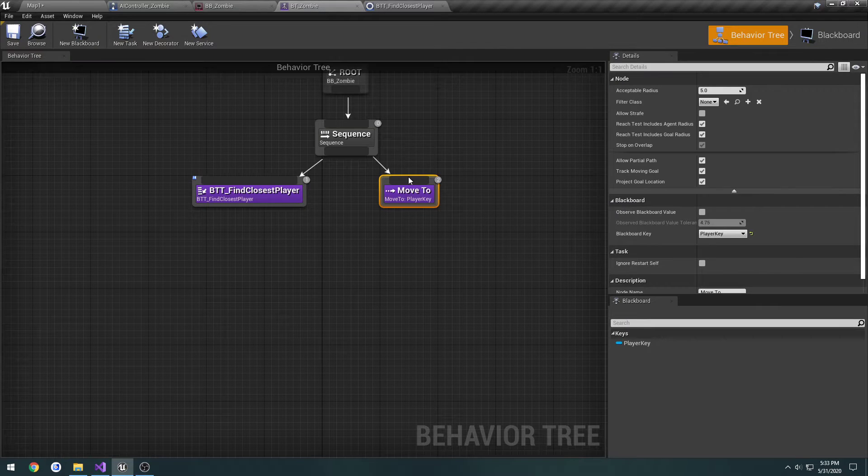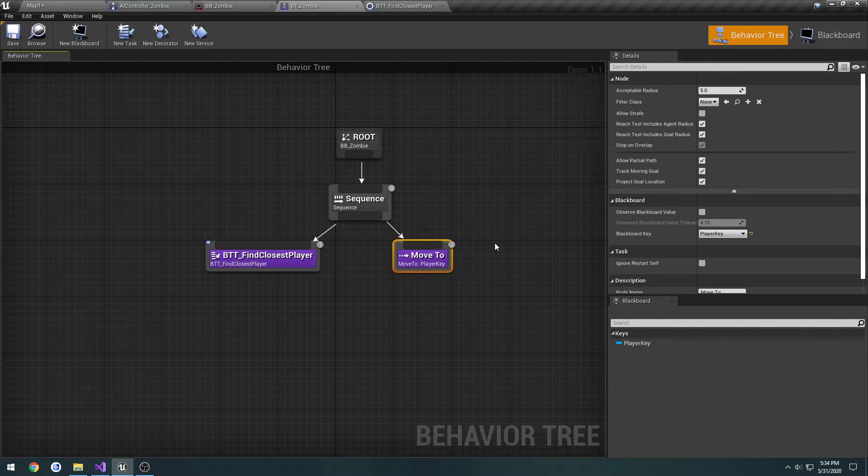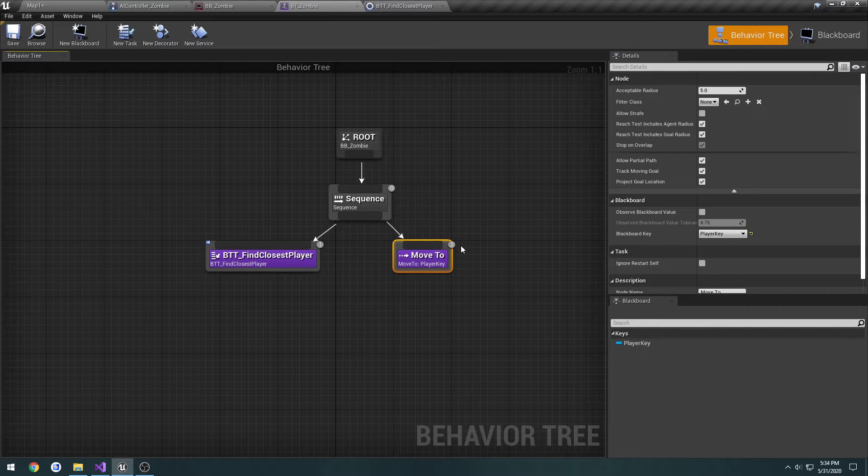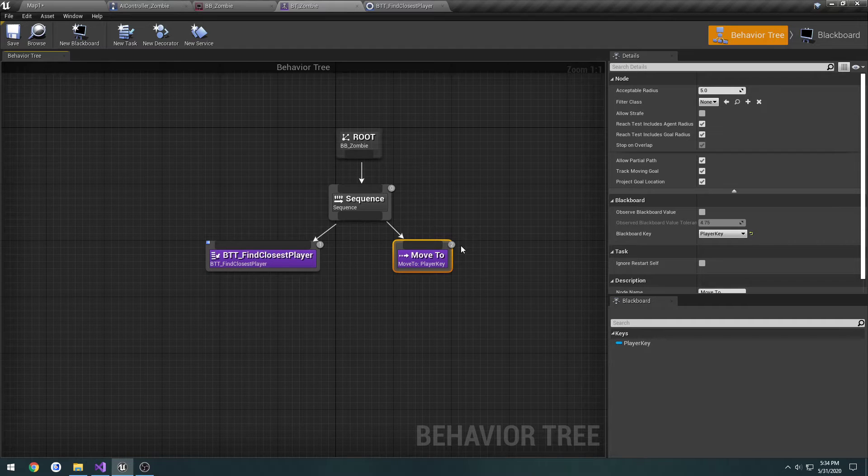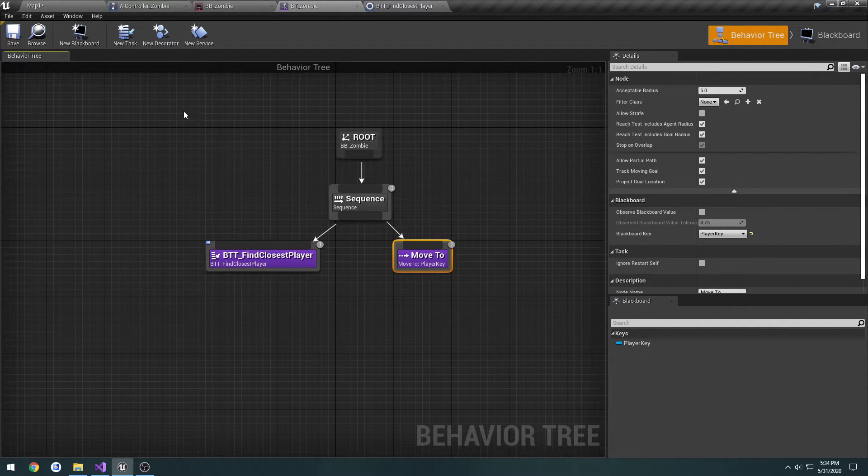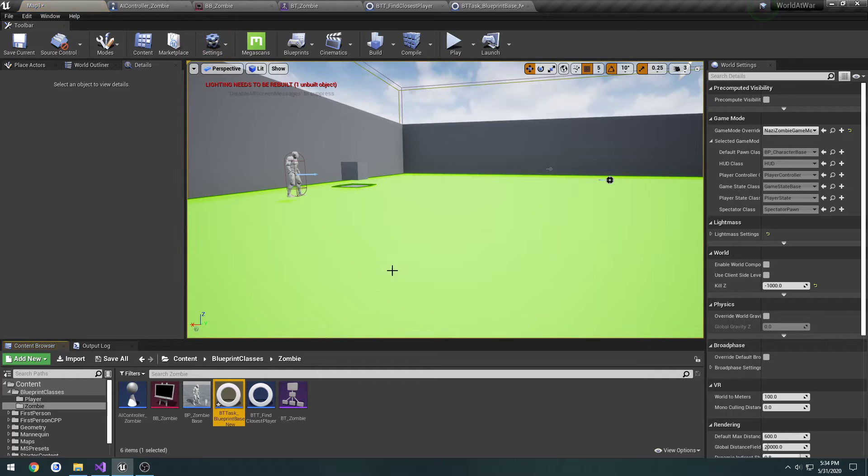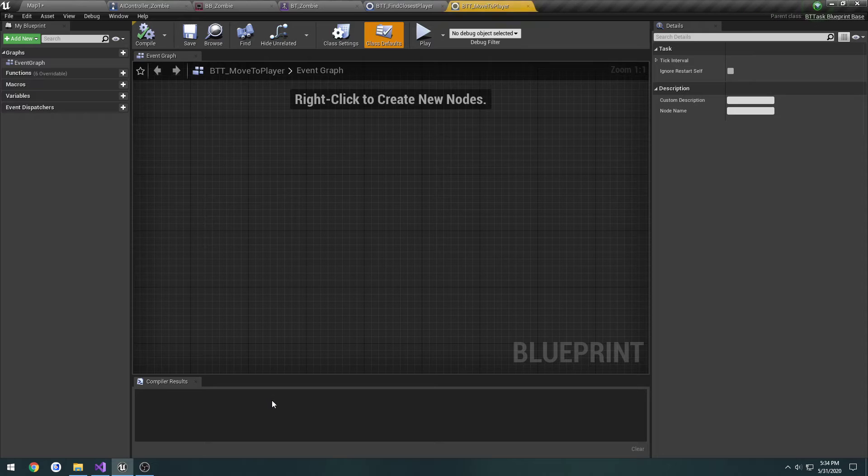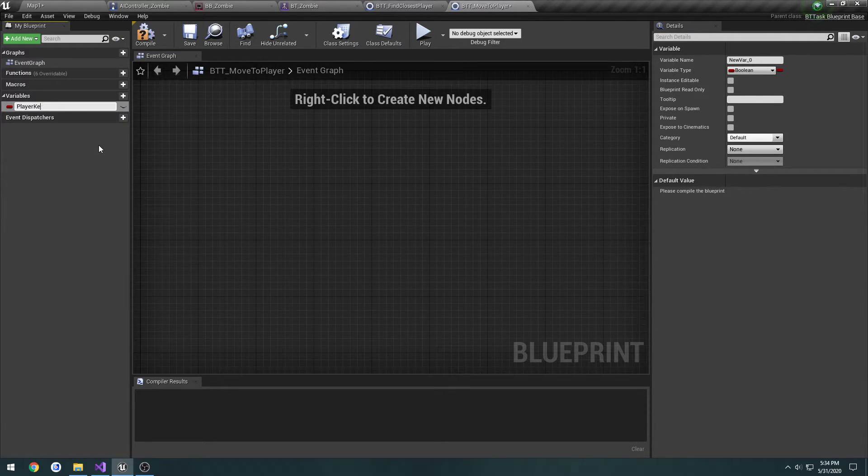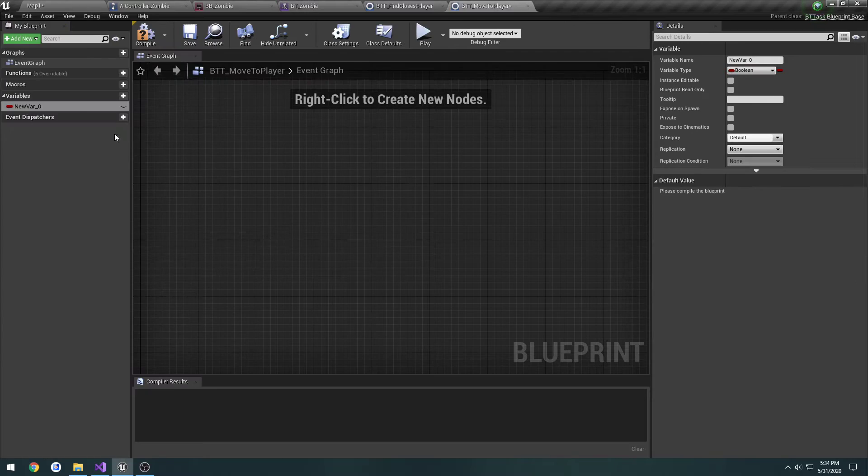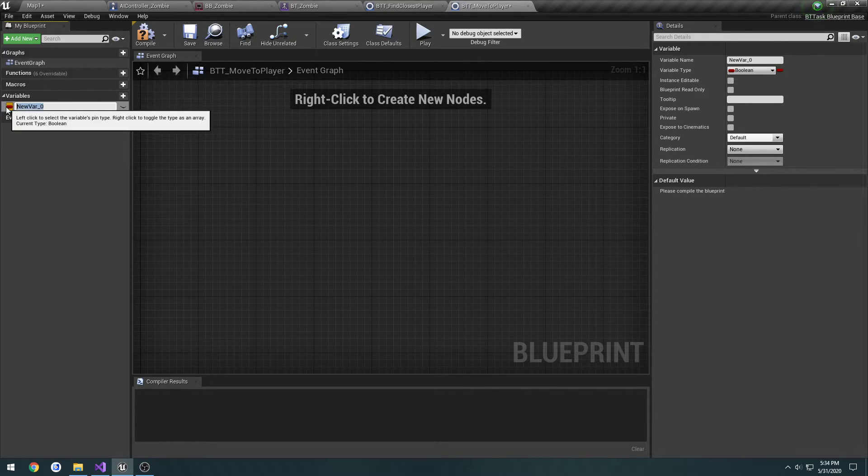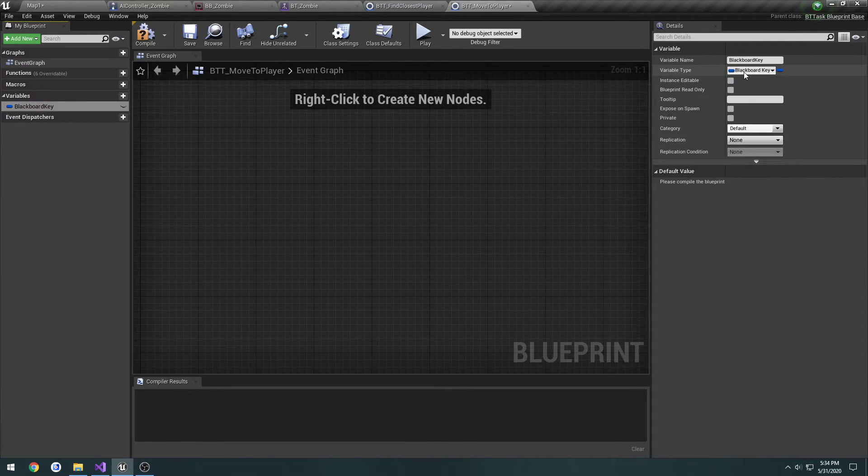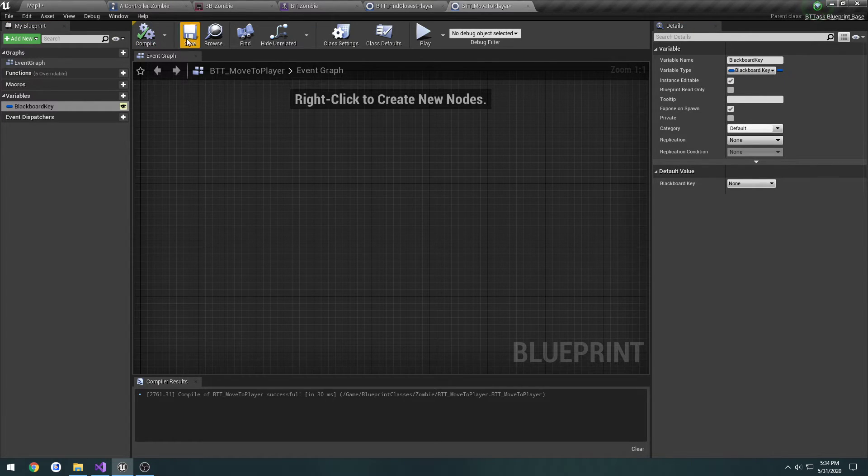In which case, we're going to have to recreate this move to node. I'm not sure what all goes on behind the scenes of this. I can't really see it. So, we're going to have to recreate it ourselves. Now, to do that, we're going to create another task. New task. We're going to go ahead and rename it. So, BTT underscore move to player, and open it up. We're going to create a new variable. Give it the name blackboard key. Let's change it to search for the blackboard key selector, instance editable, and expose it on spawn.